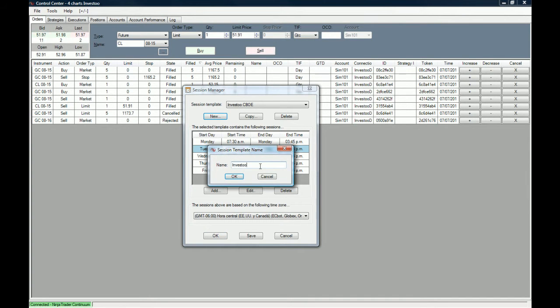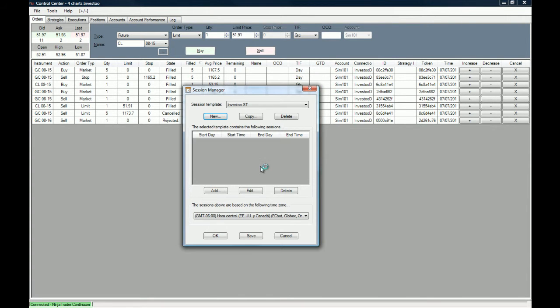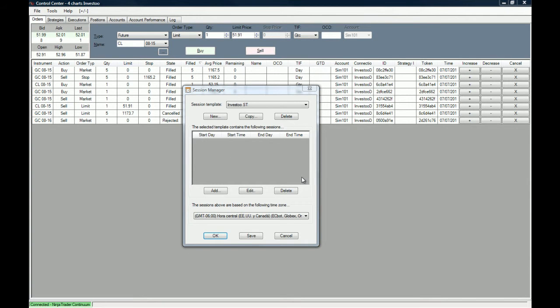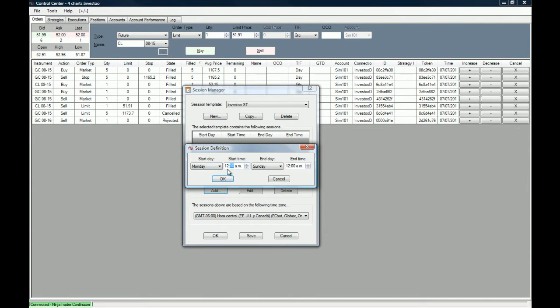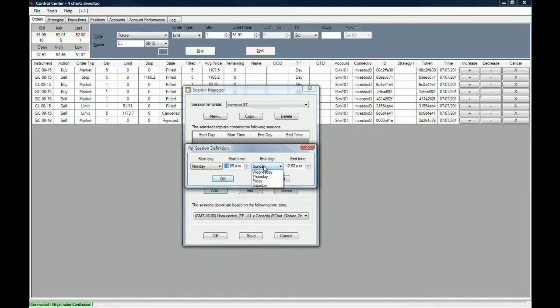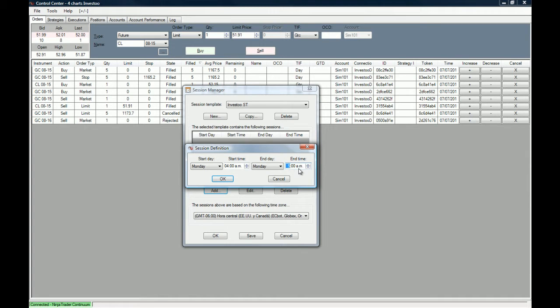You can also create a new one. Let's name this one just Investoo session template. When you create a new session template, the sessions are blank, so you need to add them. Let's say you want the data to start at Monday at 4 a.m. and to end at Monday at 5 p.m.